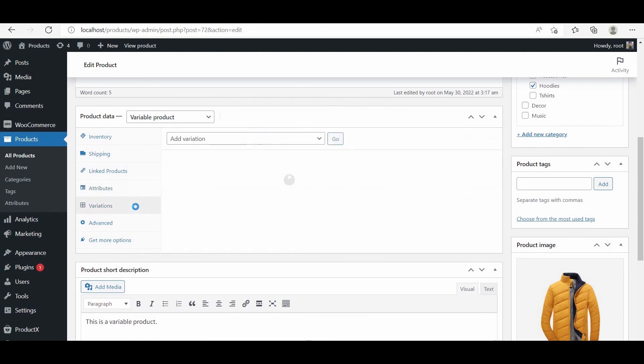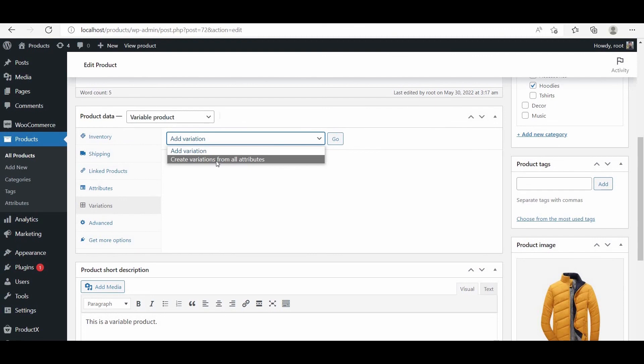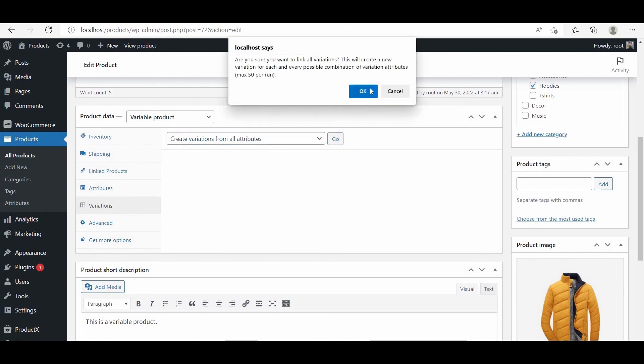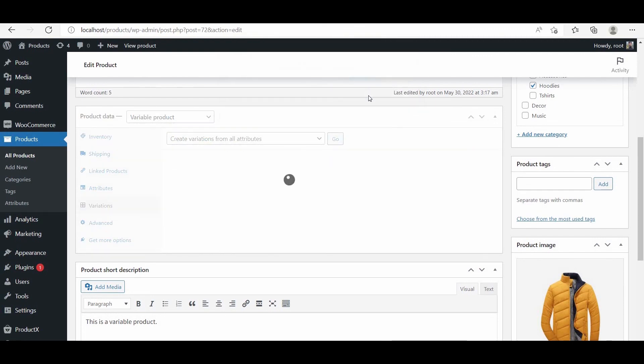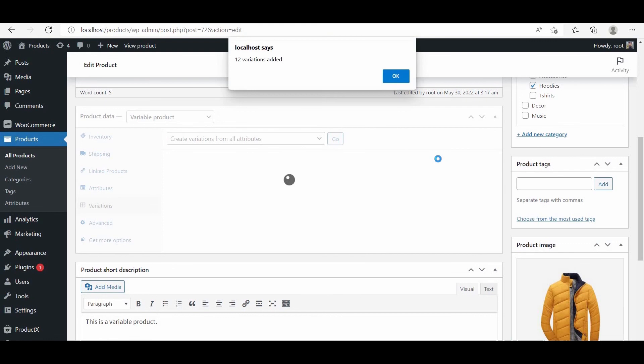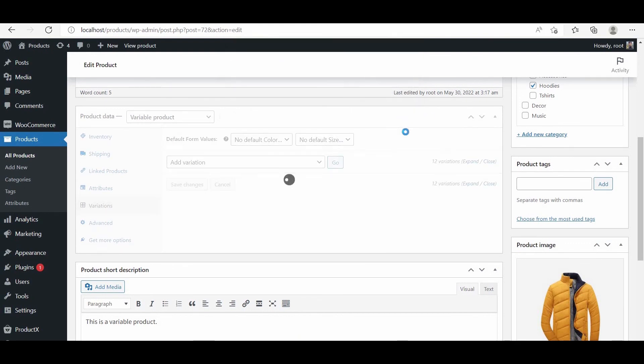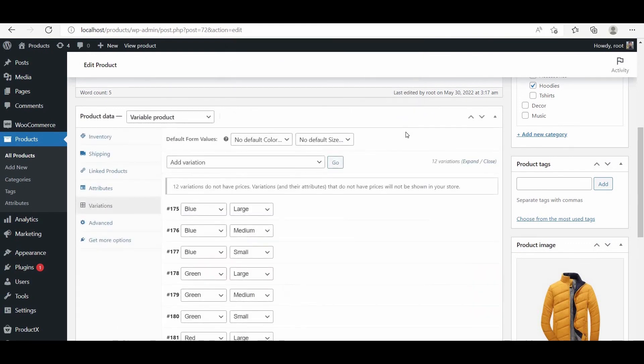Then from the variation tab, we have to create variations from all attributes. We also have to add images and prices to all of the variations. We can add different or same prices for the variations.